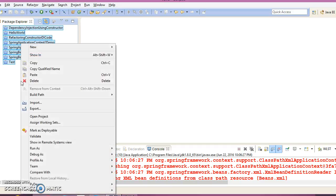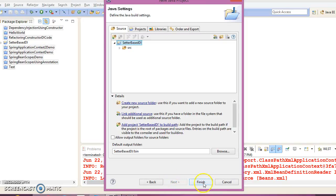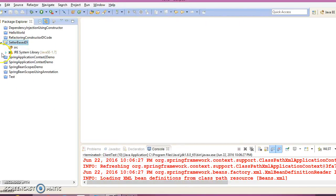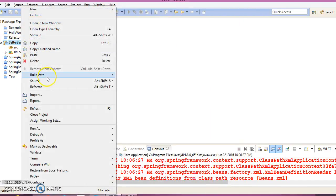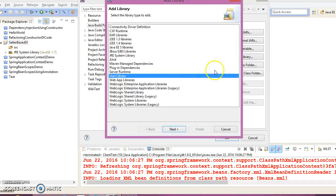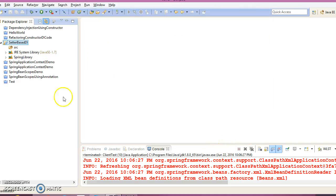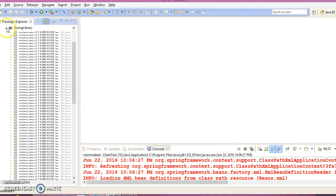Right-click, select New Java Project, and give the project name 'setter-based-di' — DI stands for dependency injection. Click Next, then Finish. Now right-click on the project, go to Build Path, Configure Build Path, select Libraries, then Add Library. I have already defined a user library with all Spring-related libraries added, so click Finish and OK. All Spring-related JARs are now added to the classpath.